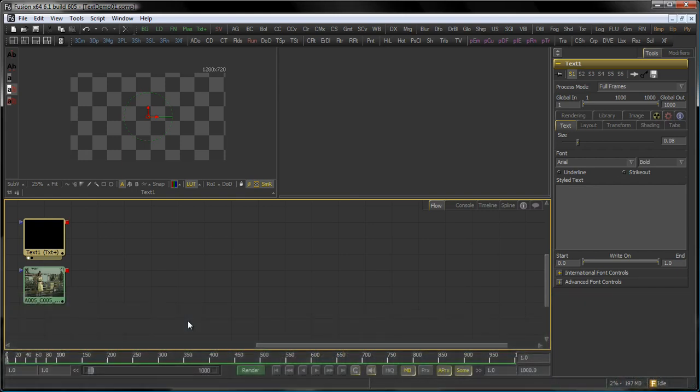Hello and welcome to this Tooltorial. The Tooltorials are a new series of tutorials here, specifically aiming at single tools and explaining how they work in depth. In this case we're going to start with the TextPlus.